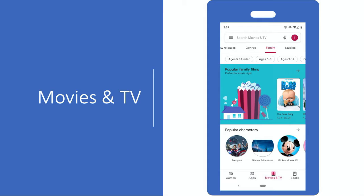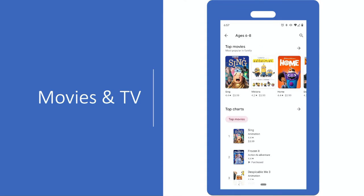To find family-friendly movies, tap Movies and TV, and tap Family at the top. You can even filter movies by their kid's age.